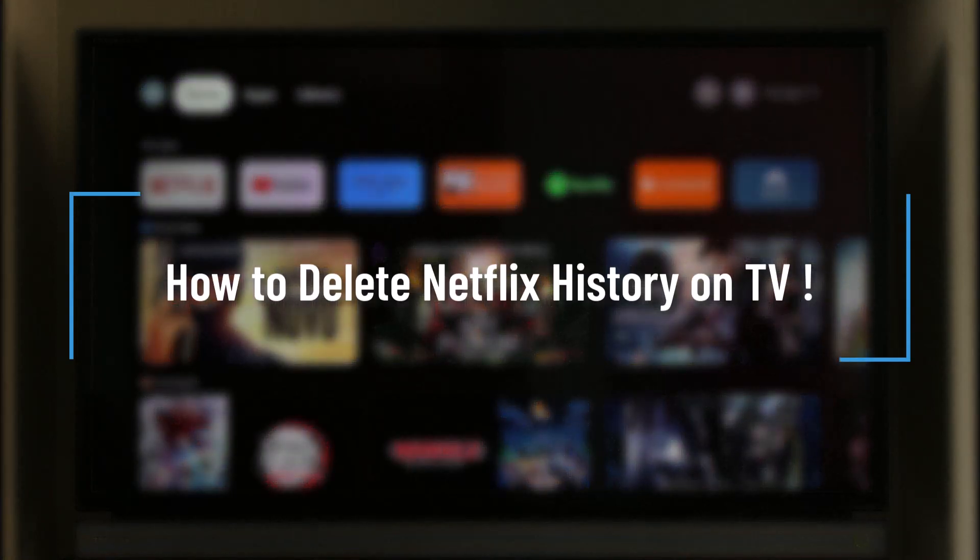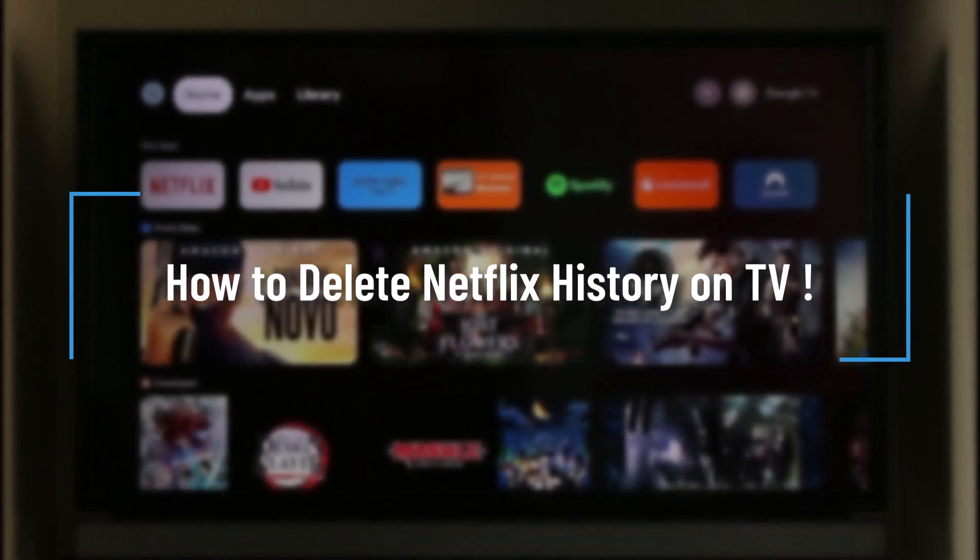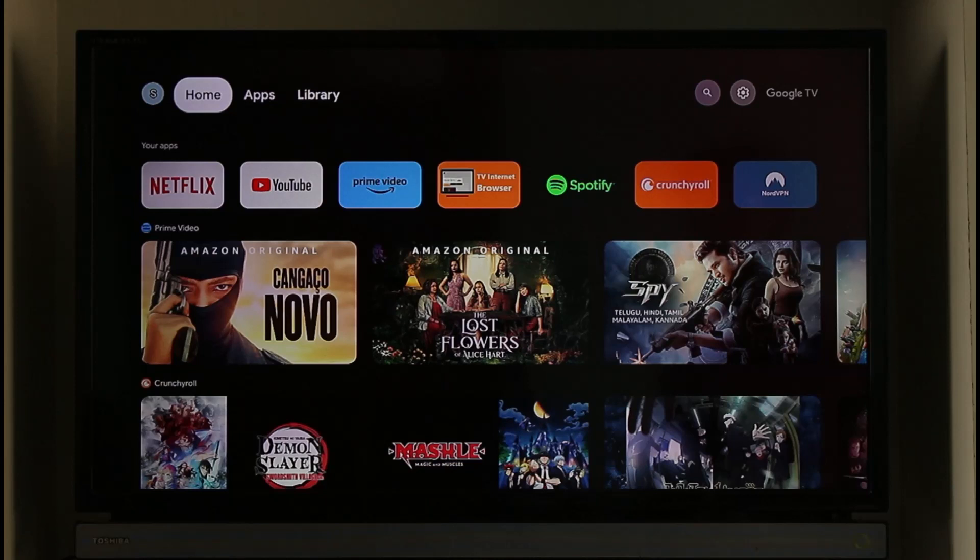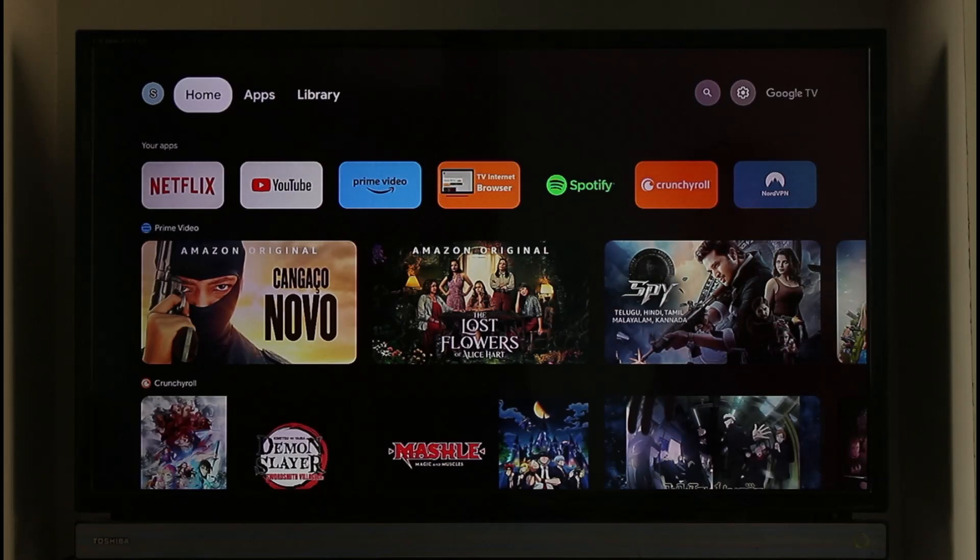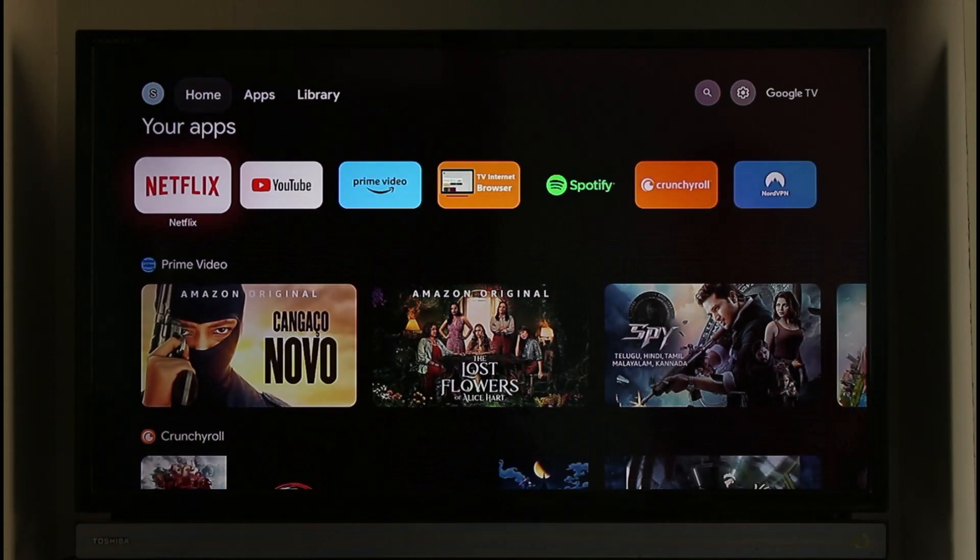How to delete Netflix history on TV. Hi everyone and welcome back to our channel. In today's video I'll guide you on how you can delete your Netflix app's history on TV, so make sure to watch the video till the end. In order to delete your Netflix application's history on TV it's very simple. You will not be able to do this from the Netflix app.